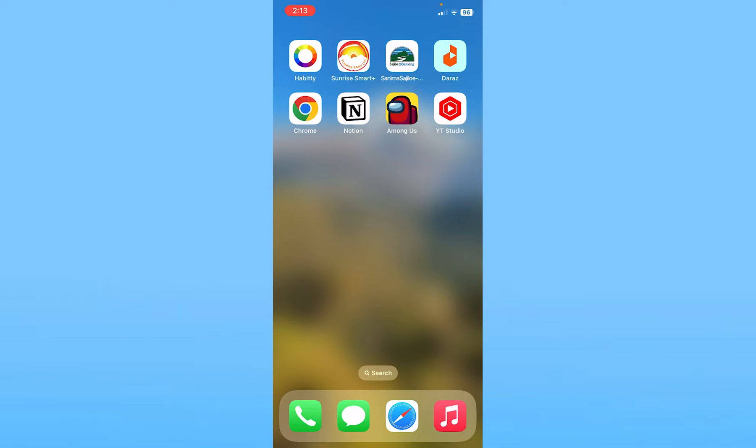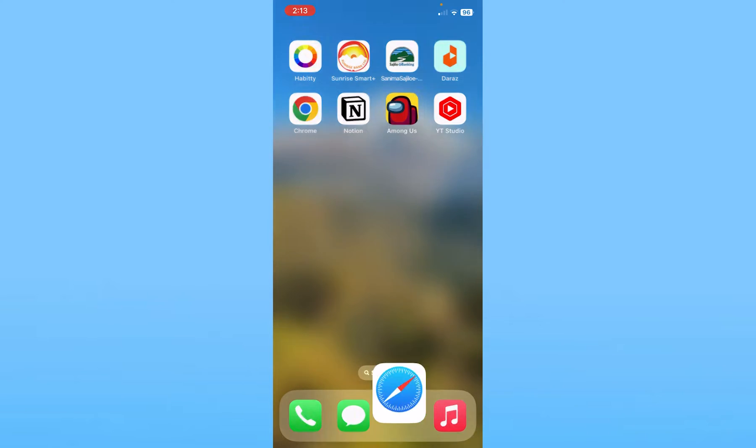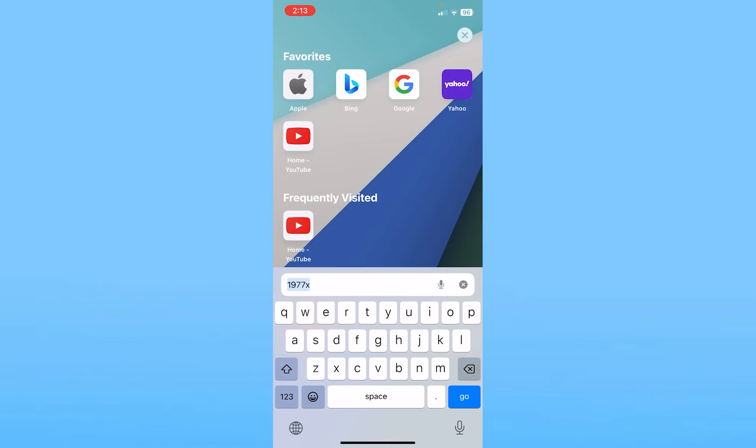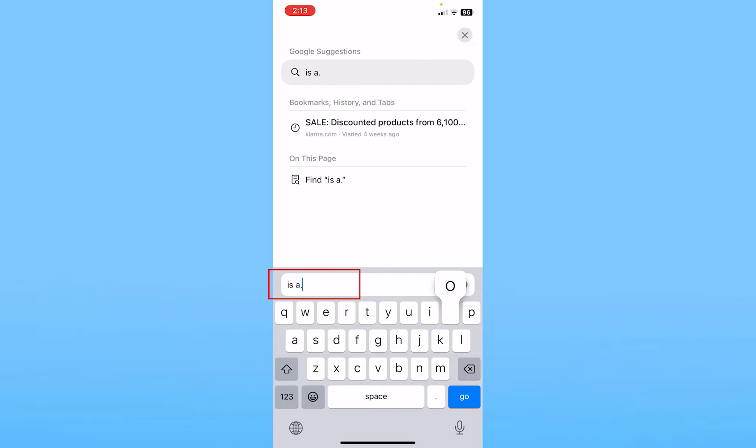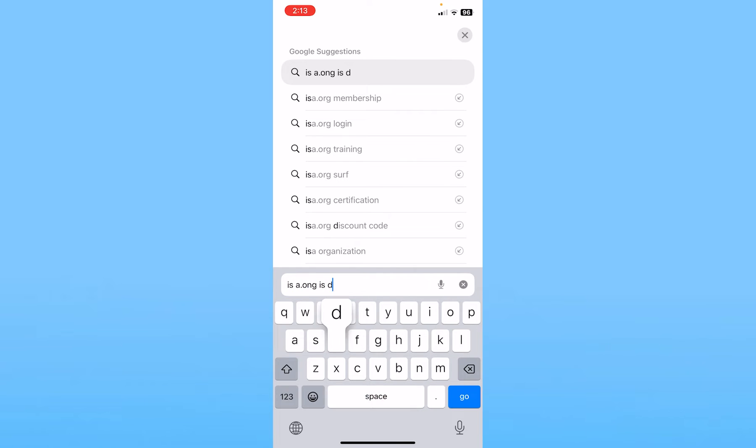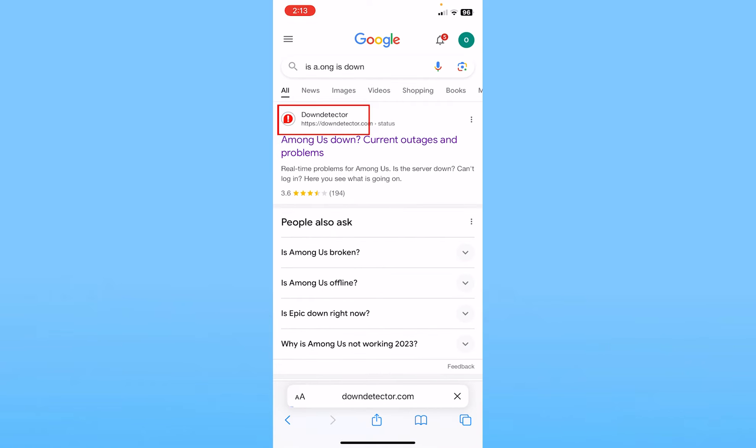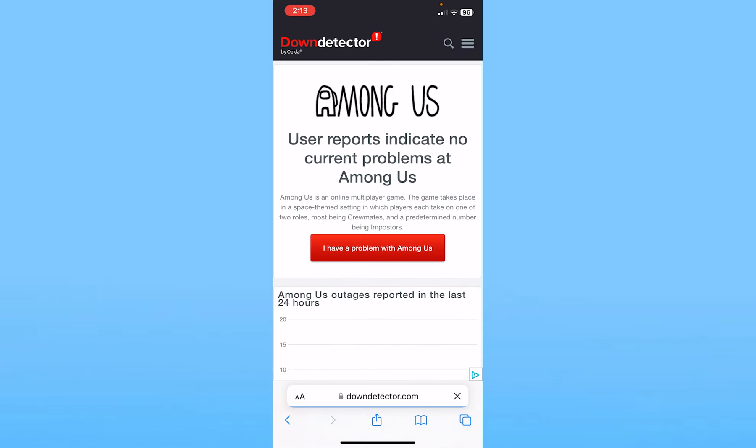Check if your internet is slow. If your internet is fast and you're still facing the problem, then the next thing you can do is go on your browser and search for is Among Us down. Once you search for it, the first option down detector, click on it.